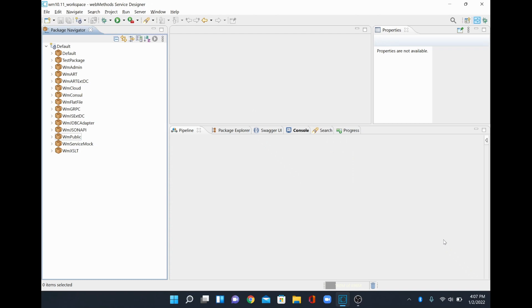Hi, in this video we are going to see how to enable the dark mode in webmethod designer. Currently I am using webmethod 10.11 version and I am also using service designer.